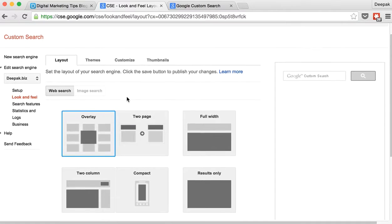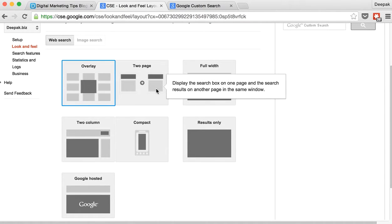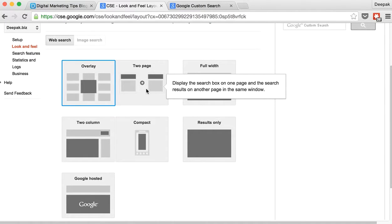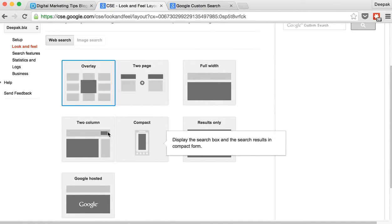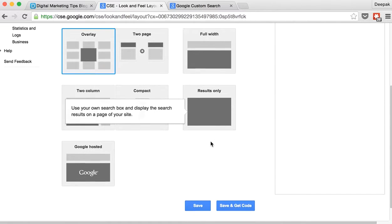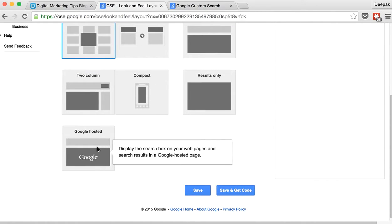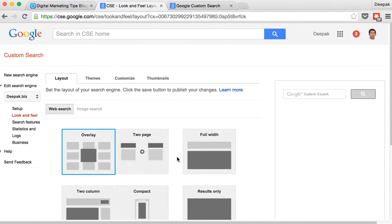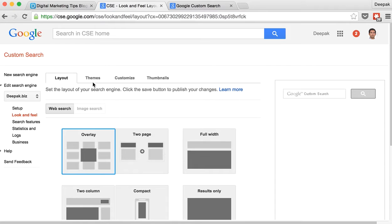But there are other options other than overlay such as 2 page, full width, 2 column, compact, results only and Google hosted. So you can go ahead and experiment with this.